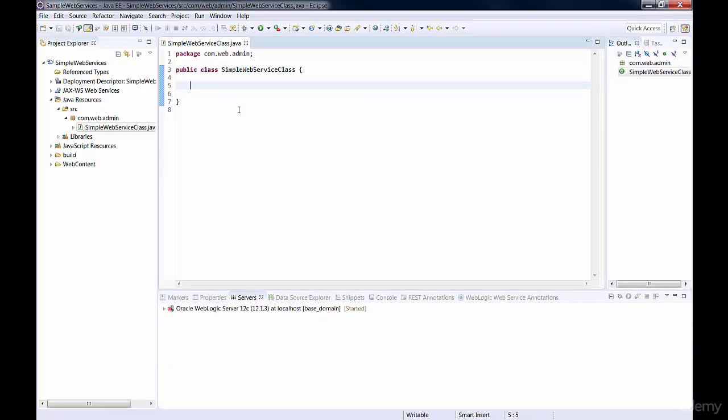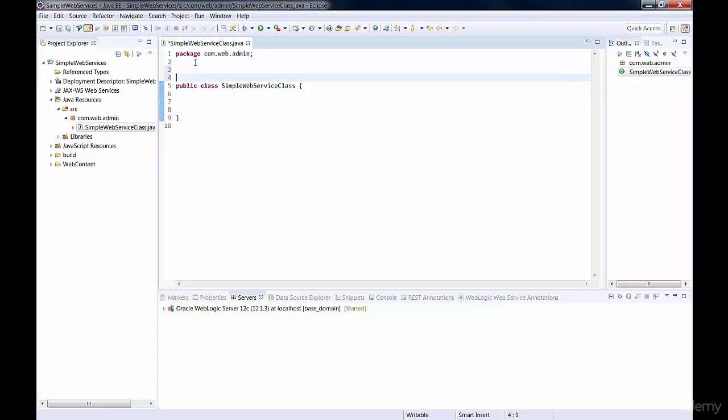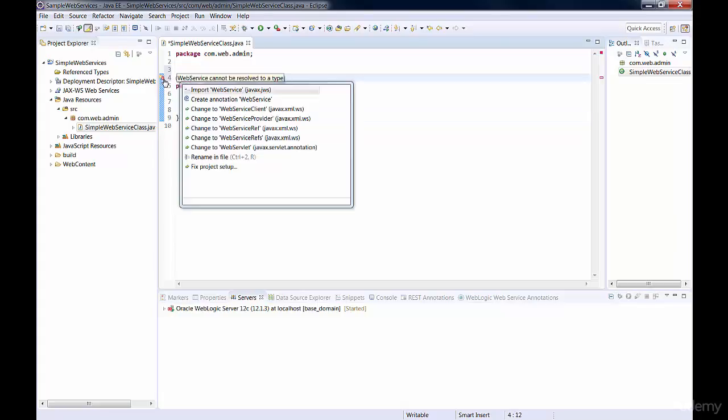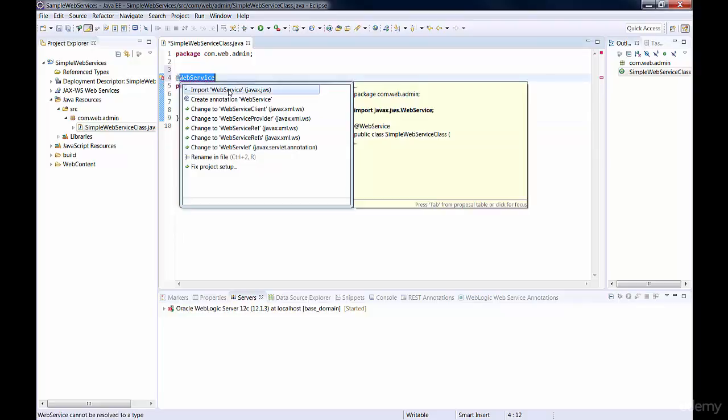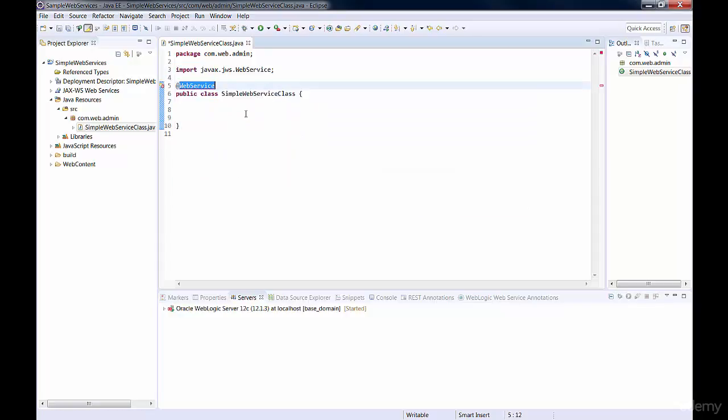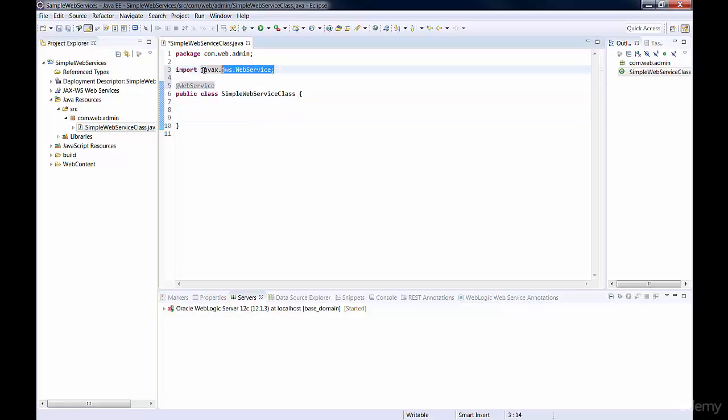Just on the top of the class, we can add an annotation @WebService. This annotation tells Java that this class is a web service class. And with the help of Eclipse, we're going to import our libraries for the web service. And now we have a web service class. We need a constructor for this class, so we just add that.